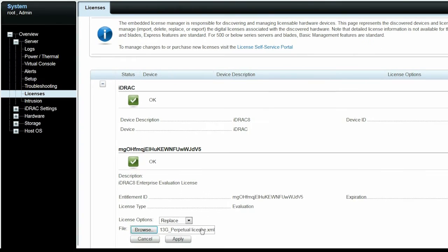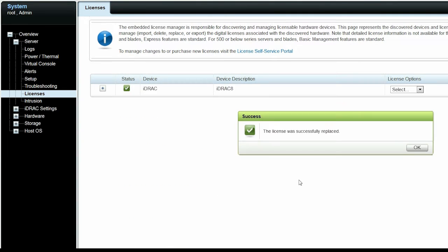Then click Apply to replace the file. Here, the license is replaced successfully.